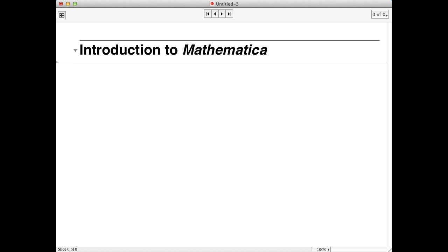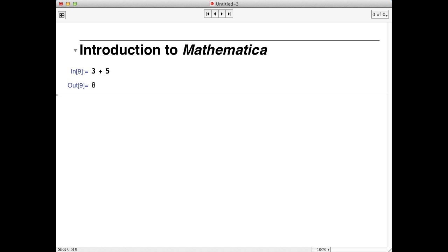We can add 3 and 5 by typing 3 plus 5. To tell Mathematica to do this computation, we have to type shift and return together. Notice Mathematica returns 8, the sum of 3 and 5. Other simple numerical computations can be done like this.